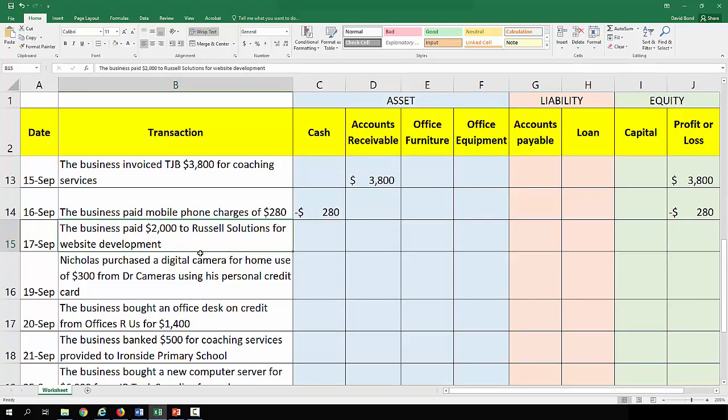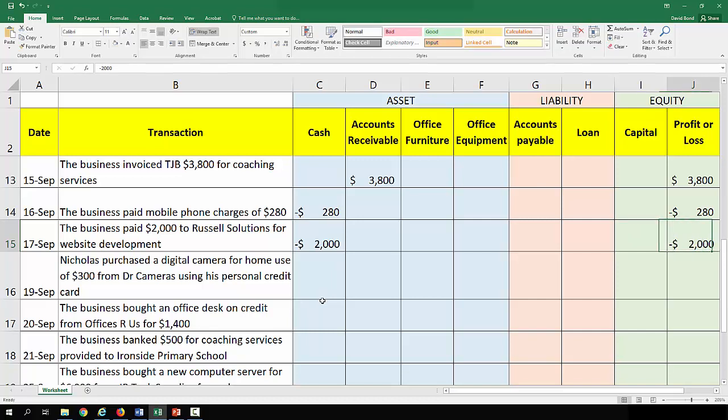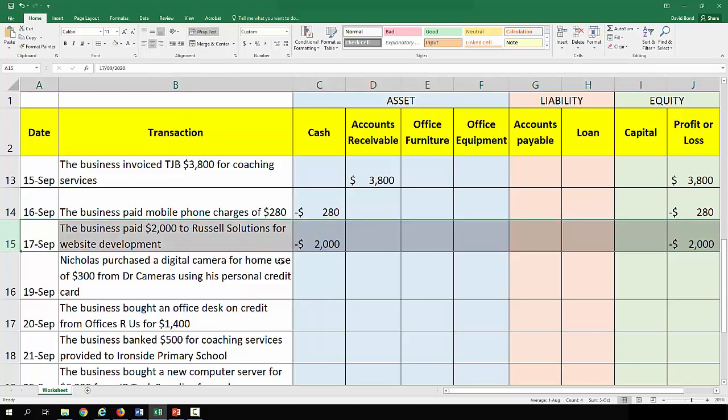The business paid $2,000 to Russell Solutions for website development. In this particular example, it is a website development cost and we're counting that as an expense. There could be arguments made — you see this with certain IT infrastructure and software — about whether that's going to be some sort of asset for the business, depending on whether it generates an economic benefit. But that's probably beyond the scope of what we're looking at right now.